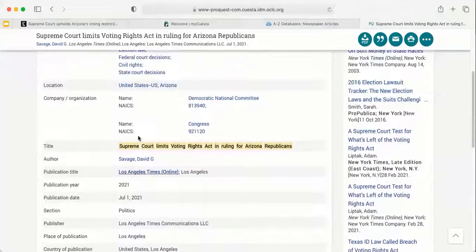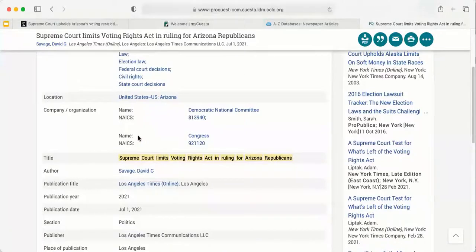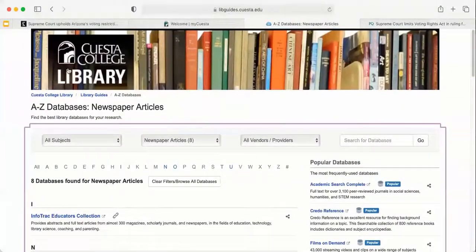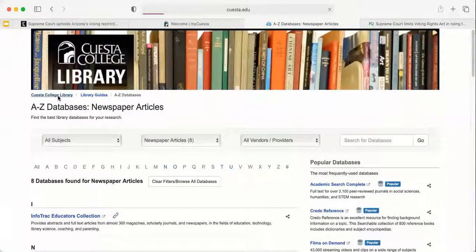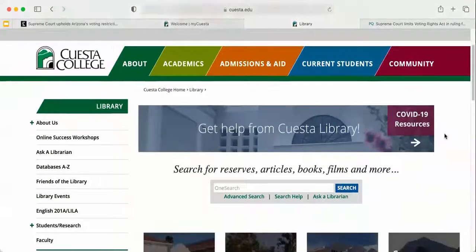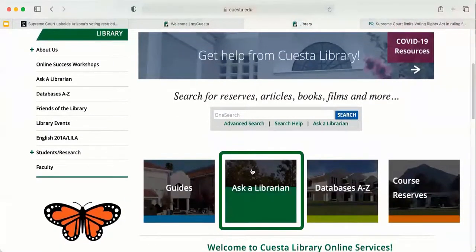So that is how you perform a reverse Google search. If you have any questions, please contact us at the library. I'll show you where to find the librarian information — I'm back on the library homepage. If you ever need to speak with us, you can click the Ask a Librarian feature.